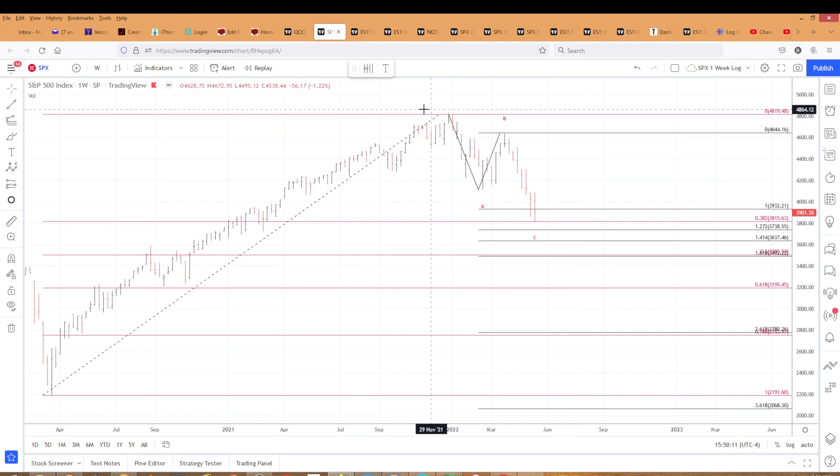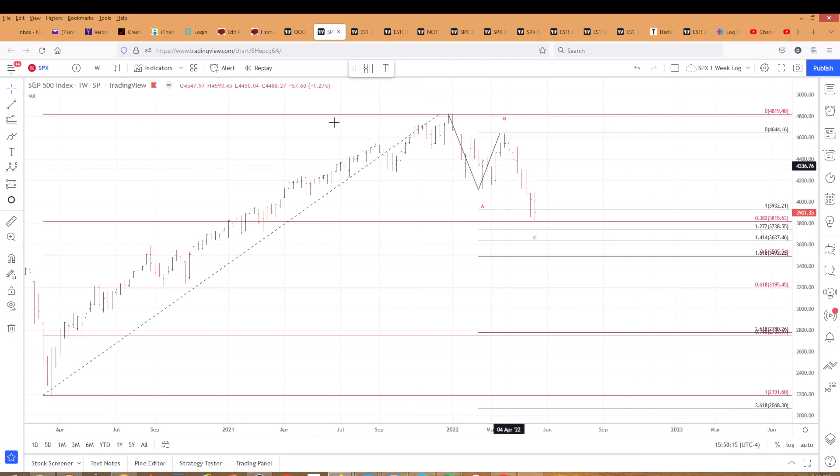Like I tell my subscribers, it's a bear market. Surprises will be to the downside.